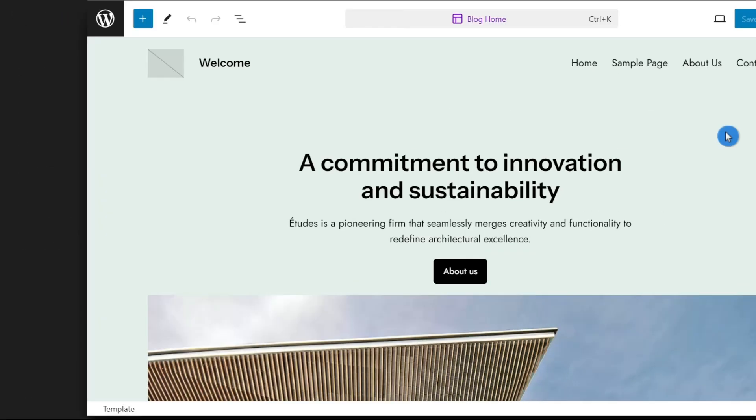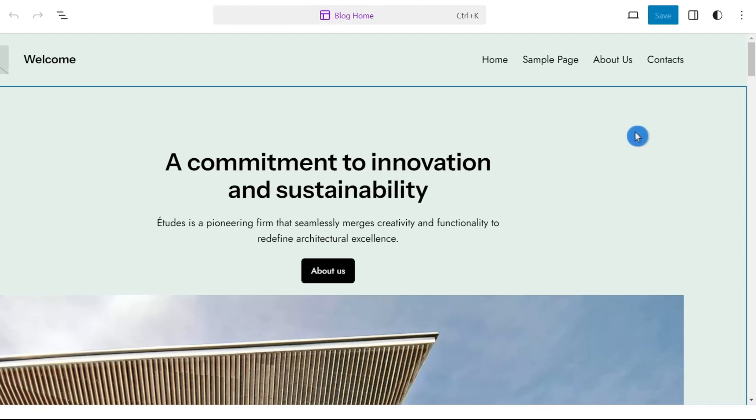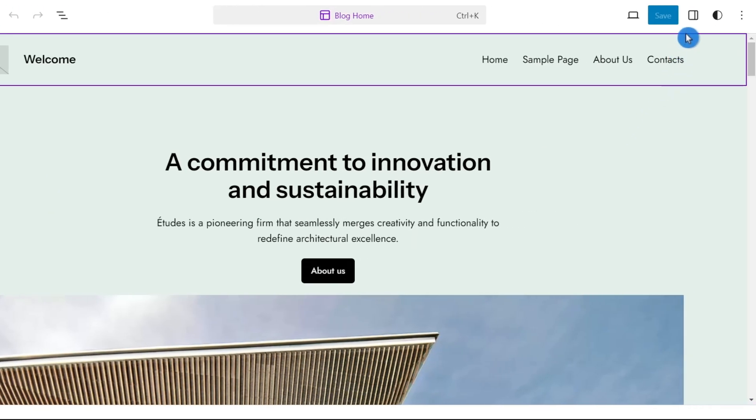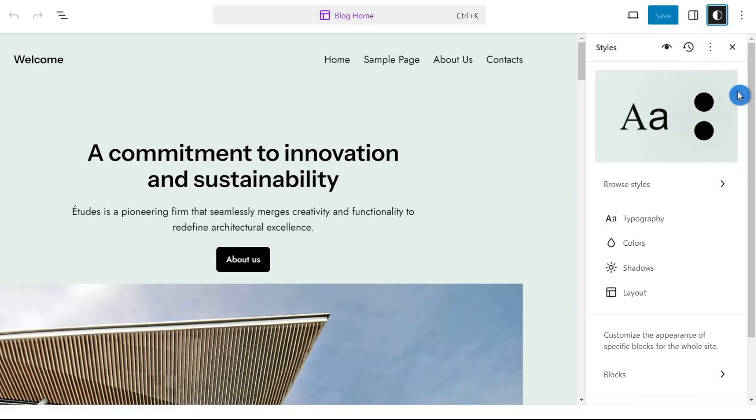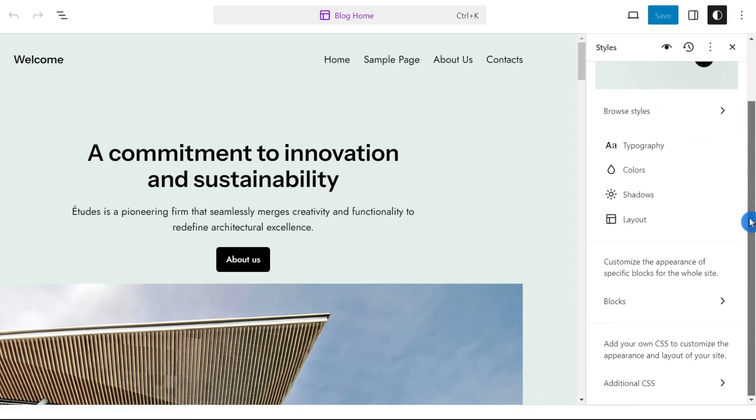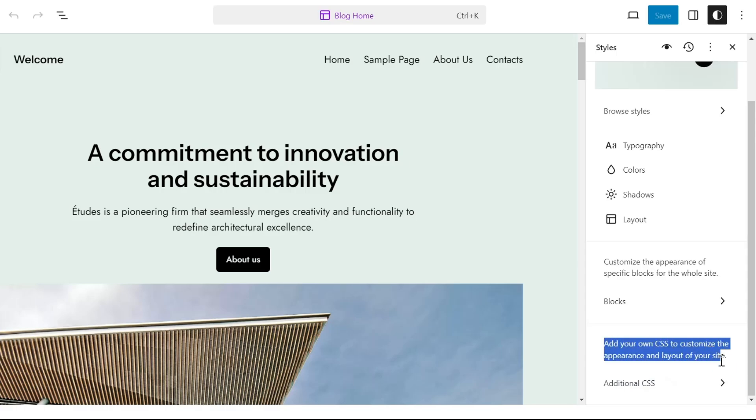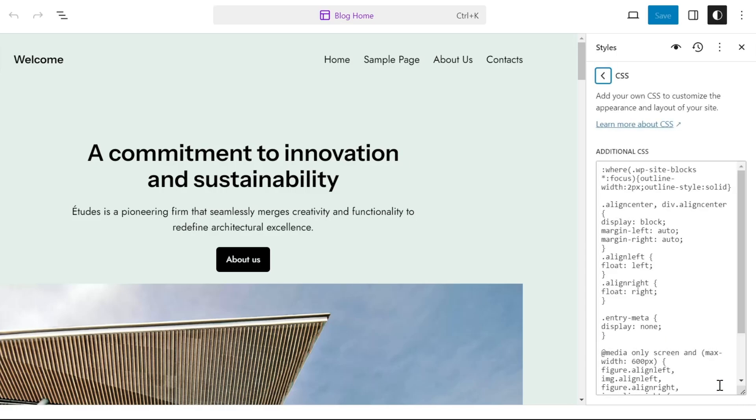Now click on the site. Then click on the styles icon at the top right. Scroll down and you'll find add your own CSS to customize the appearance and layout of your site. Then click on additional CSS.